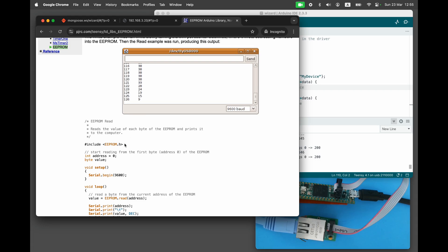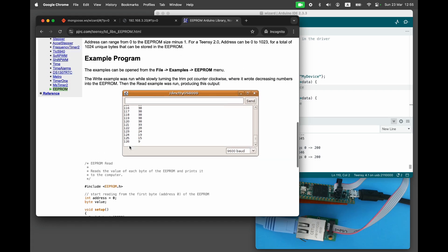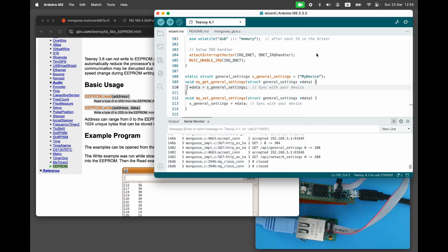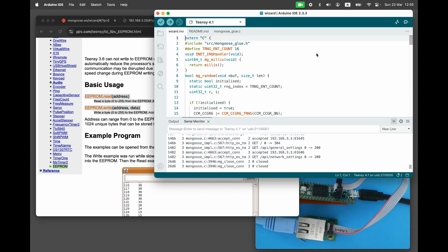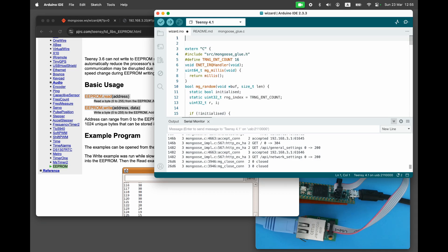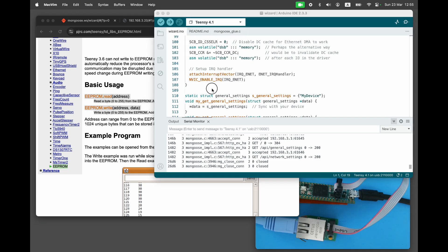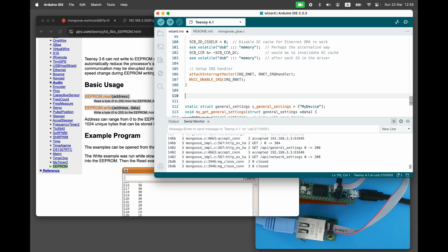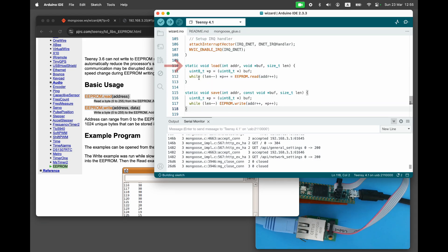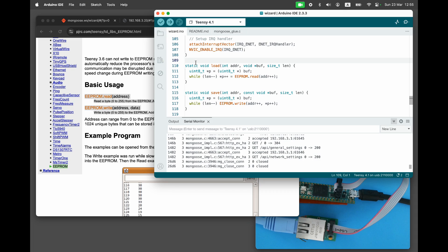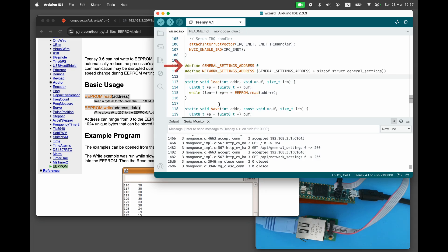We have two functions available: EEPROM.read, which reads one byte from a given address, and EEPROM.write, which writes one byte to a given address. We need to store and load more than one byte, so let's create two helper functions for reading and writing larger buffers. A helper function load reads a buffer from a given address, and a helper function save stores a buffer on a given address. We have two structures to store in EEPROM, network settings and general settings. Let's define general settings address as zero, placing it at the beginning of the EEPROM.